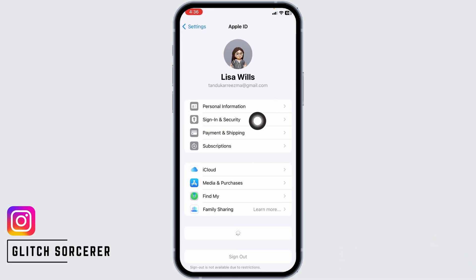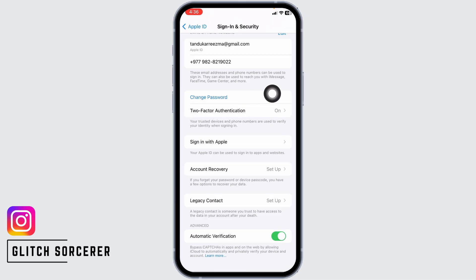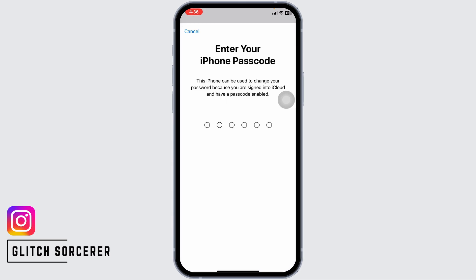Now, head towards the option of Sign In and Security and open it. You will see the option of Change Password. Click on it. Now, enter your phone's passcode and continue with the process to change the password.